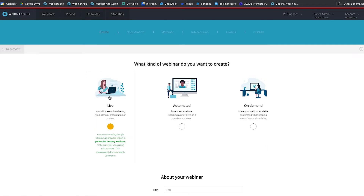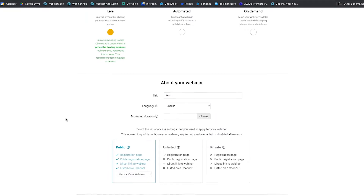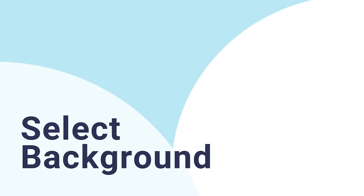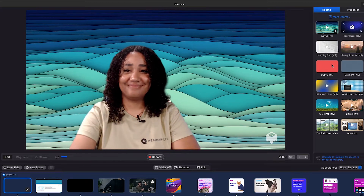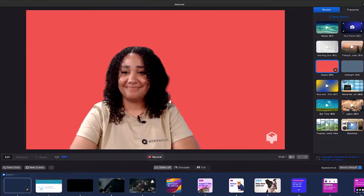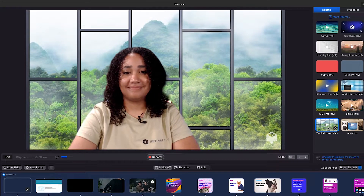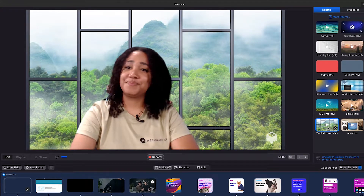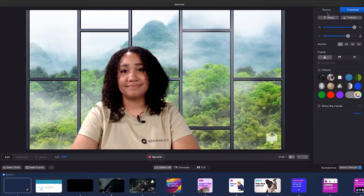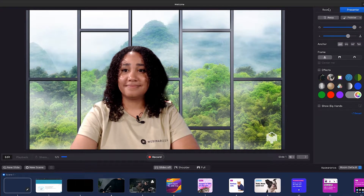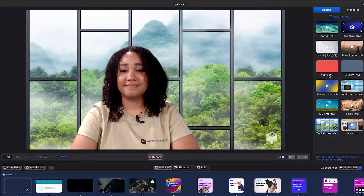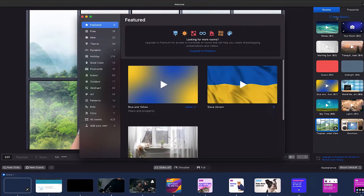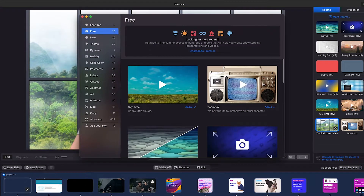For obvious reasons, we will be using WebinarGeek. Step 2: select the desired background. When you open the app, you will see yourself keyed on a preset background. This is the background your viewers will see during the webinar. On the right side of the screen, you have two menus. In the menu rooms, you can change the background. Under more rooms, you can choose from many different backgrounds, but you can also add your own.